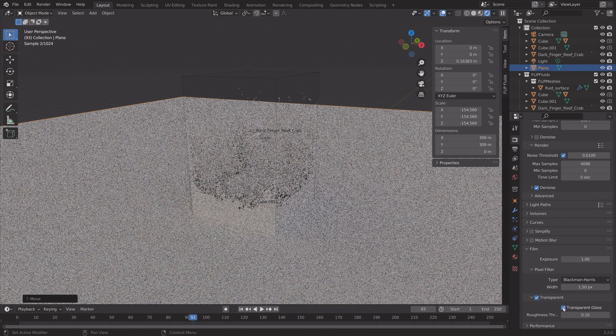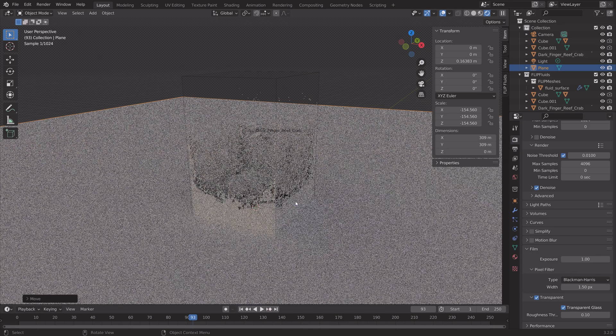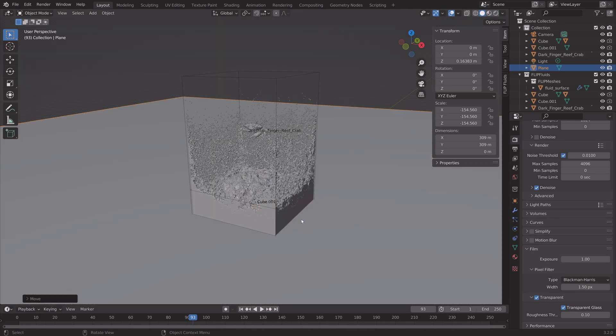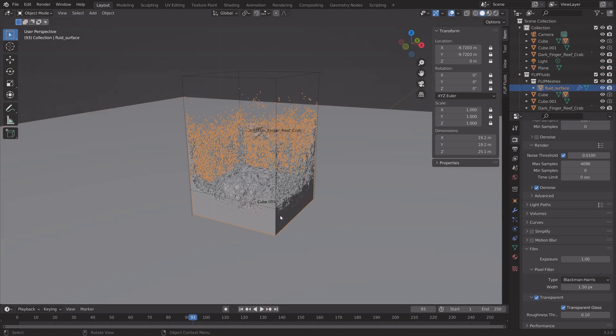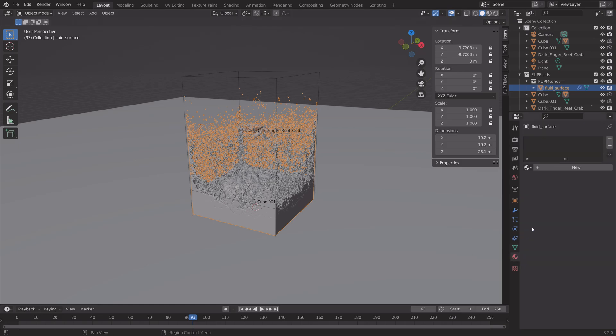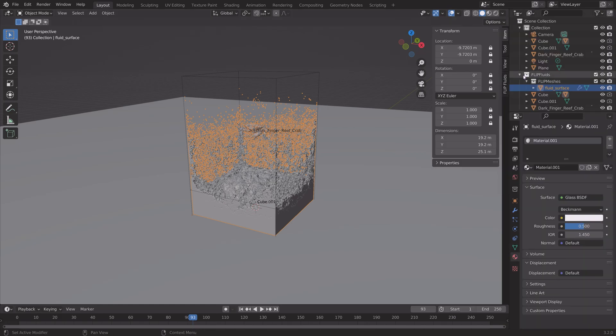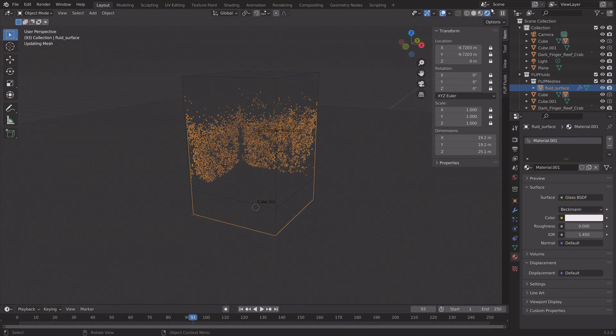And then we're going to make the glass transparent as well, which is the water material. And select the water. And then give it a glass shader. And set the roughness to 0.